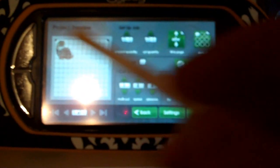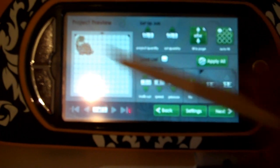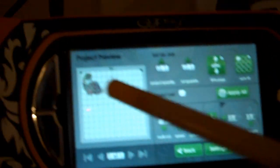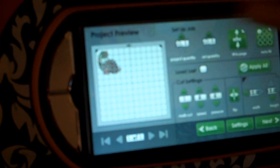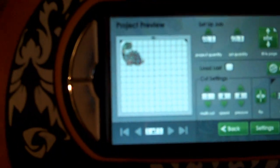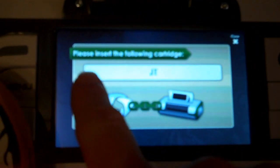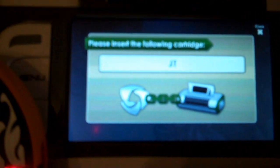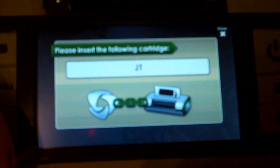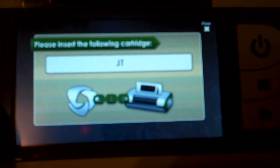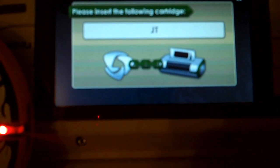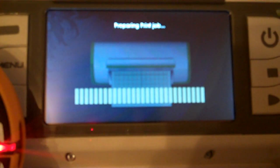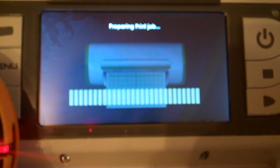Now we can go back and start doing whatever we want on here if we want to create another file or want to add some more images—we're free to go. It's going to load our mat in and then it should ask us for the JT cartridge. It says please insert the following cartridge, JT. So we're going to put our JT in and it's going to go ahead and do its print and cut.